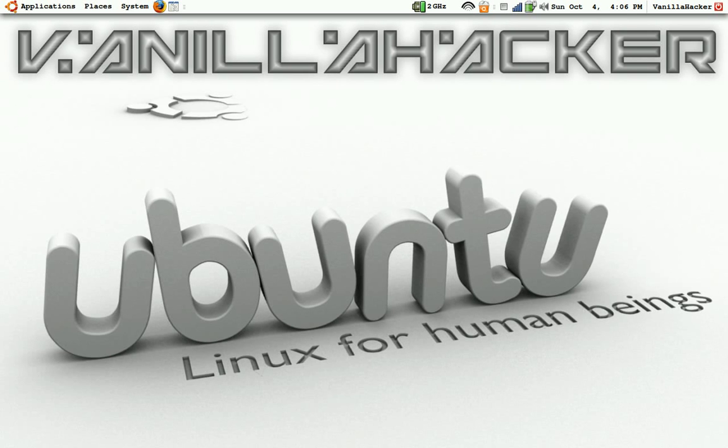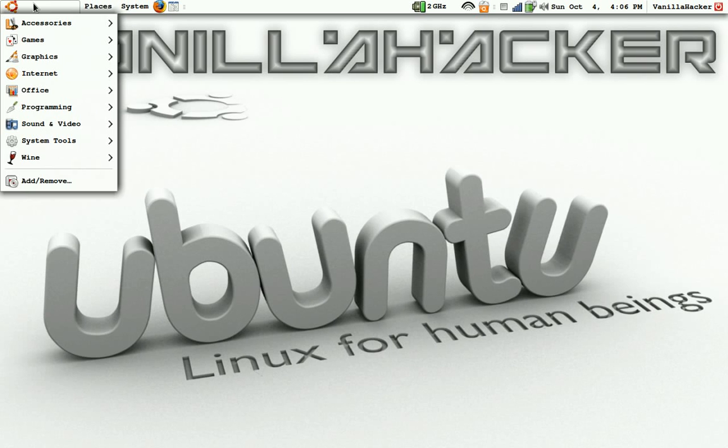In this video, I'm going to show you how to make a password-protected program in Gambas. Two, actually.